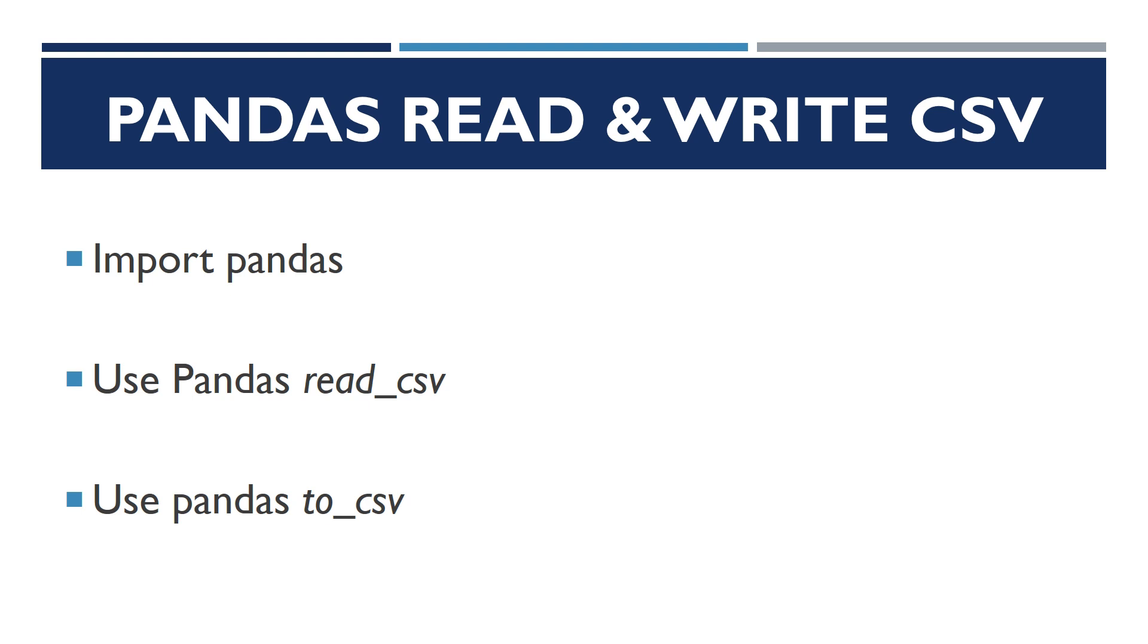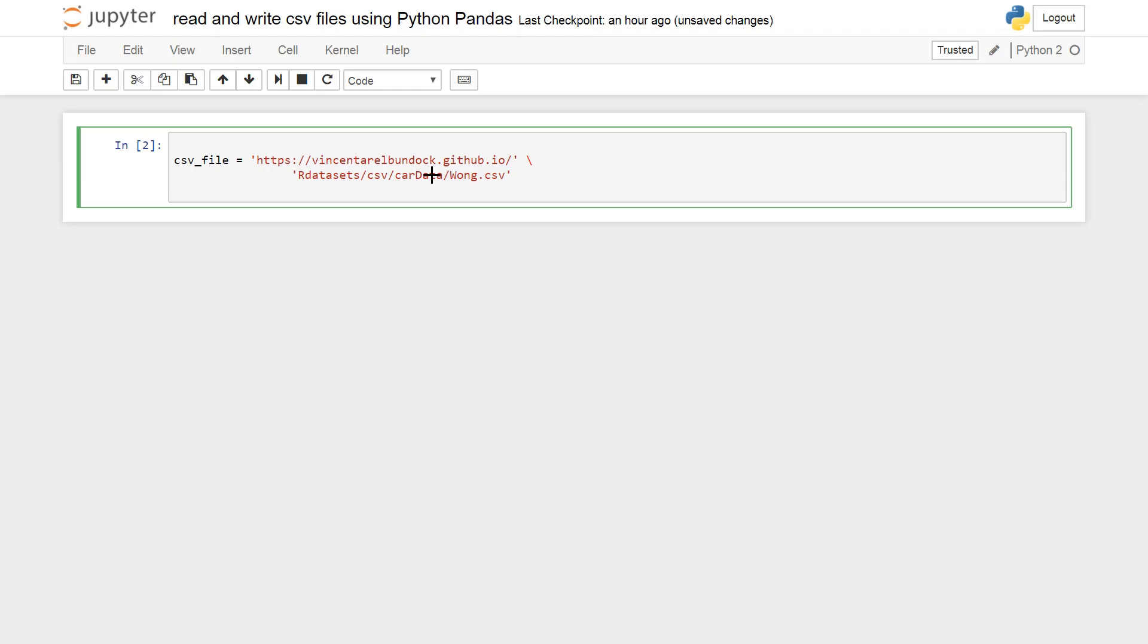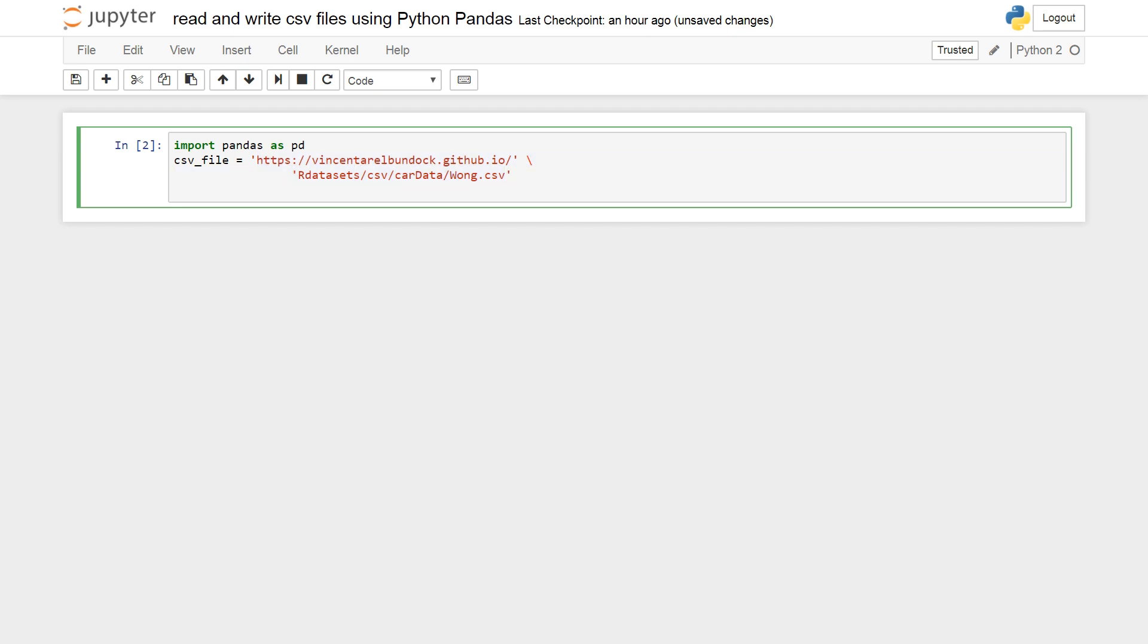That said, let's get started with some coding. First we need to import pandas as pd. As you can see, I have already created a variable and it's pointing to a file. You can have a local file or it can be, like in this case, from a URL. A link to this file can be found in the description below.